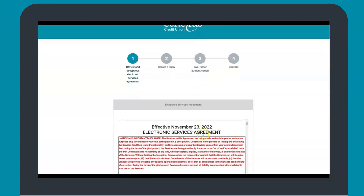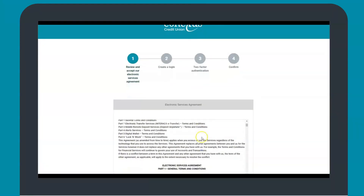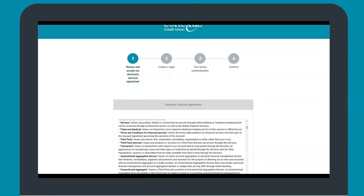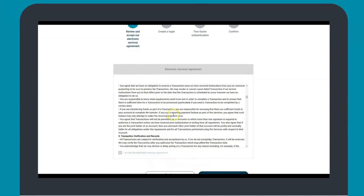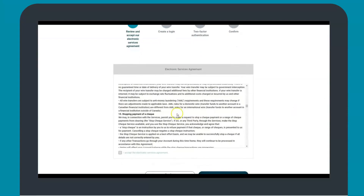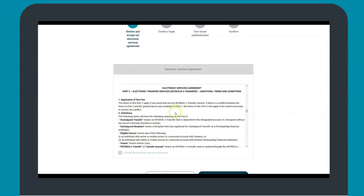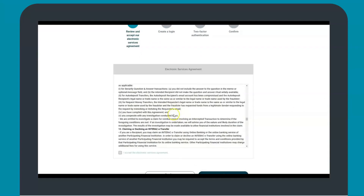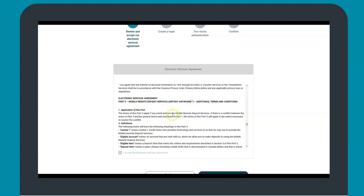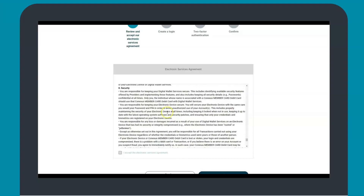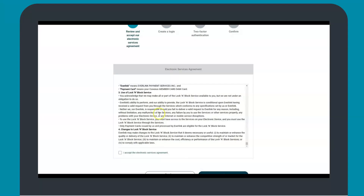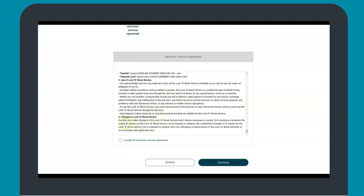The first step is to review and accept our electronic services agreement. Be sure to scan through the entire agreement as there have been some changes. Once you've scrolled through the entire agreement, select I accept the electronic services agreement and click continue.